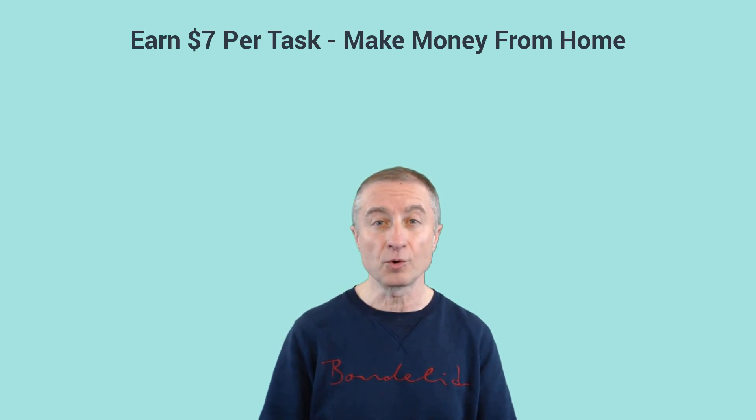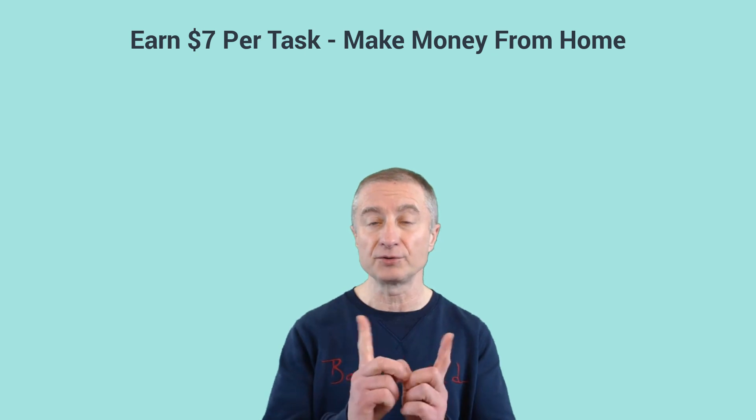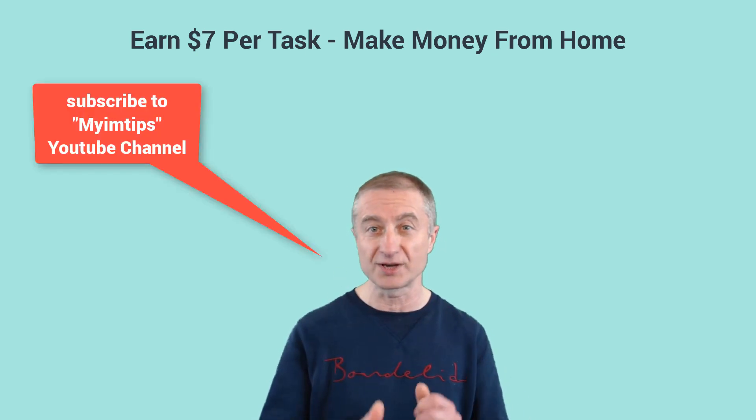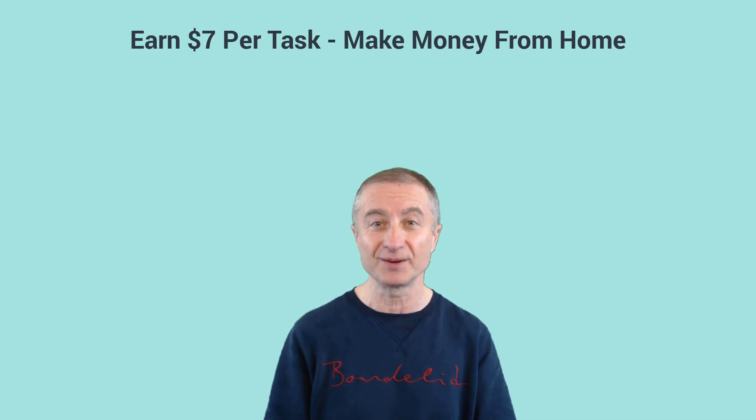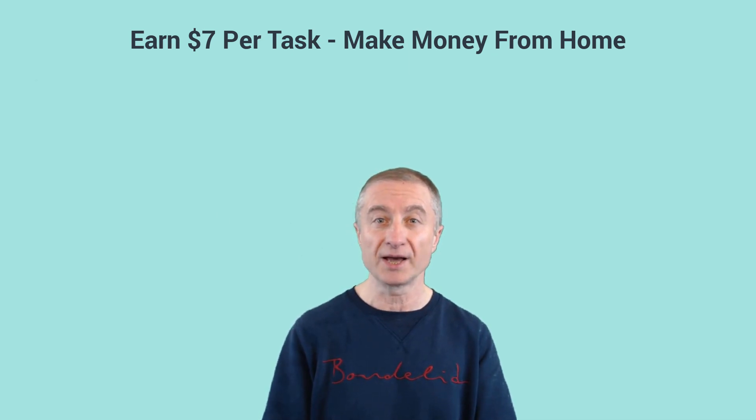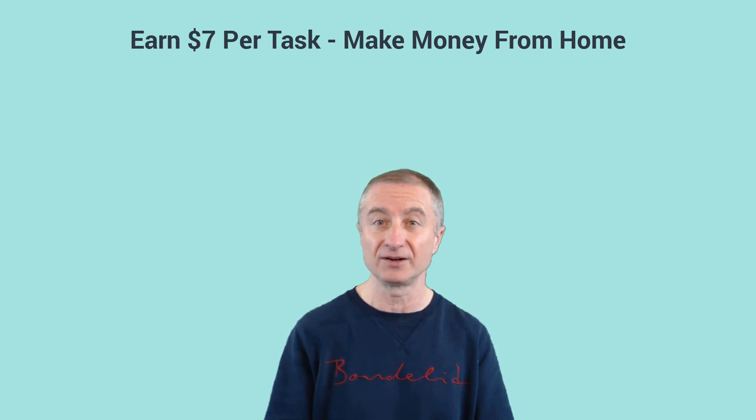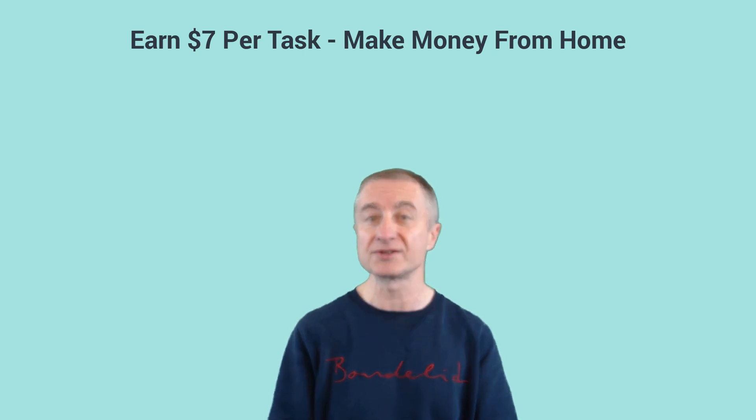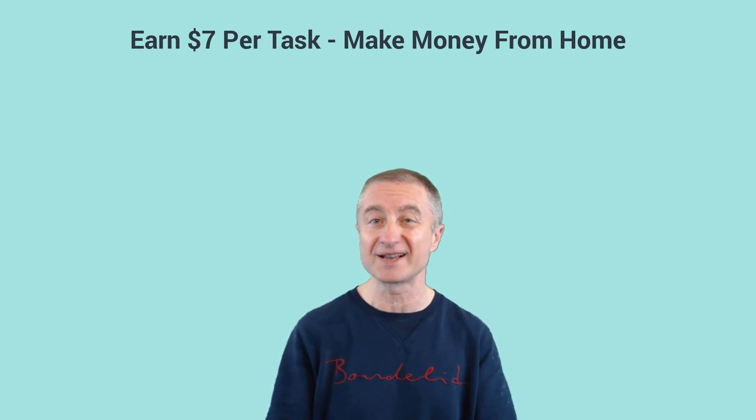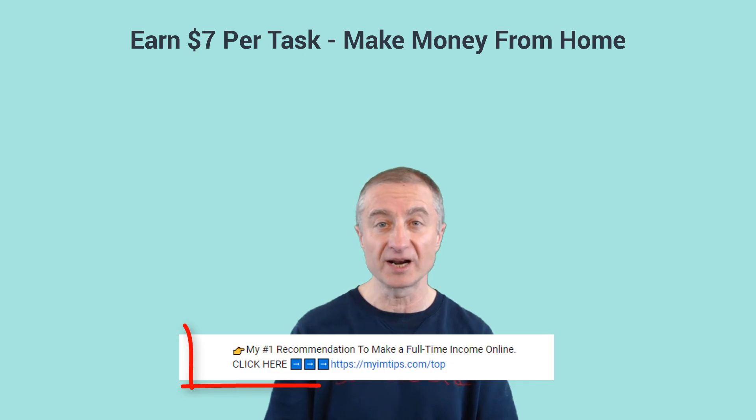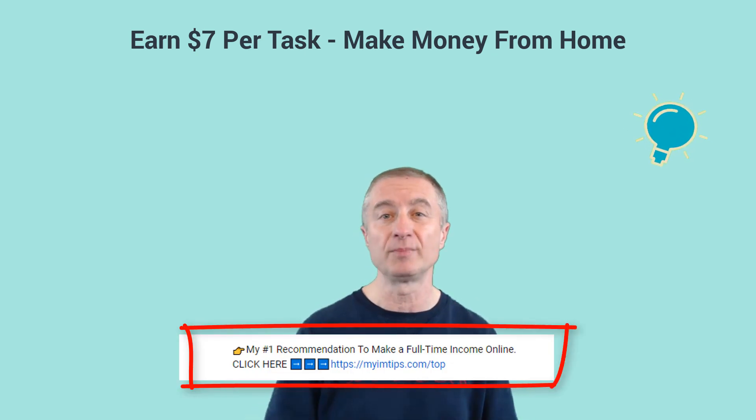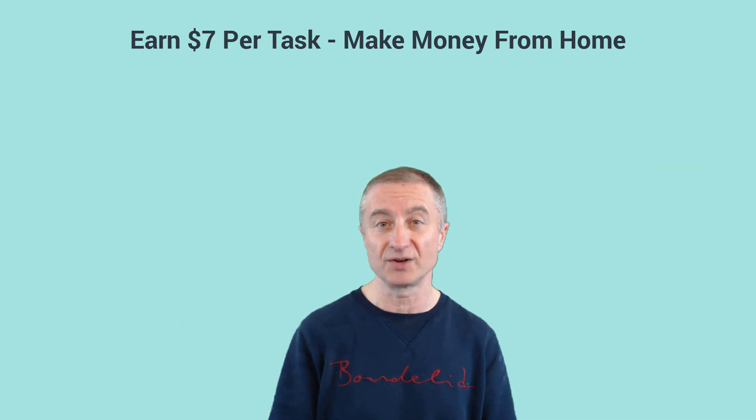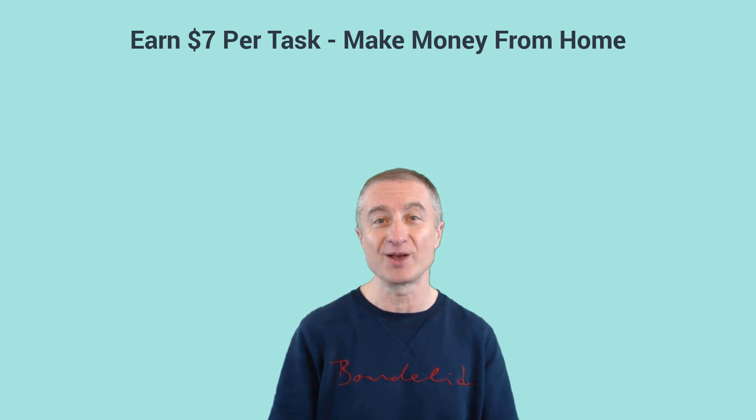Make sure you also subscribe to my other YouTube channel, you'll find a link below. It's my IM Tips channel because I upload videos there also related to make money online and internet marketing tips. And if you're interested in making a full-time passive income online and build a real sustainable online business, I do have my number one recommendation right here below also.